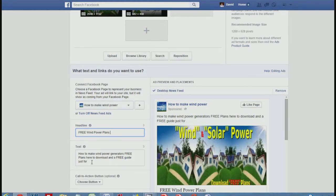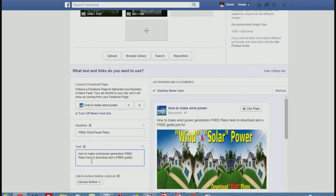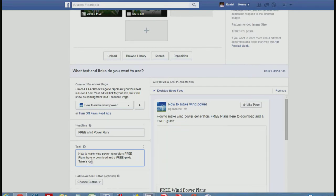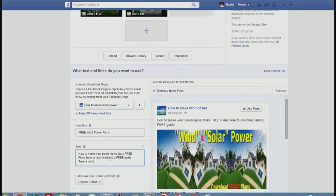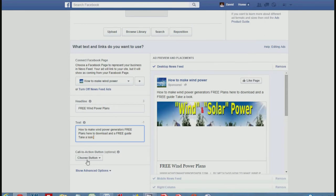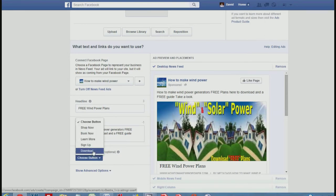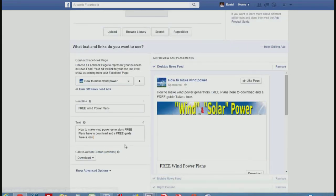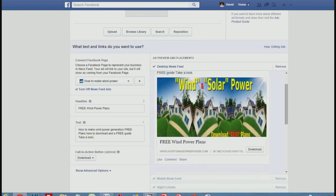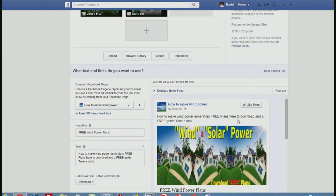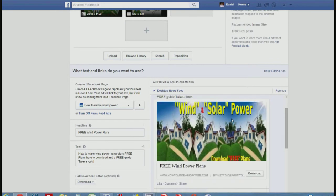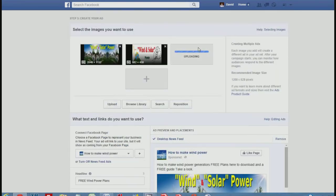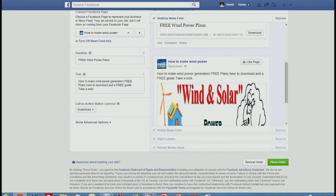You've got a text box where you can add a little copy — again you're limited, so play around and see what works. I've written: 'How to make wind power generators — free plans to download and a free guide, take a look.' Then add a call-to-action button; I'll go with 'Download.' You don't have to have a button but it looks more professional. Over on the right you can see the ad preview: 'How to Make Wind Power — Download Your Free Plans, Take a Look.' Short, sharp, to the point, with a catchy photo and a download button that sends people to the website.